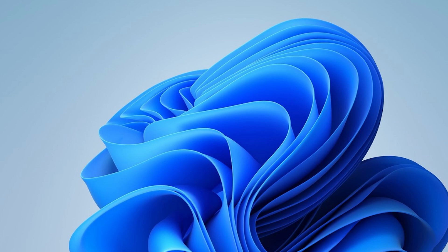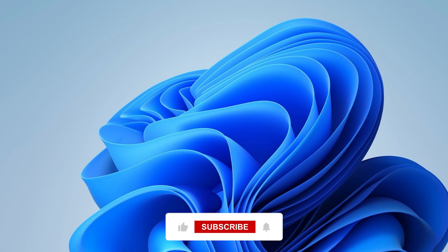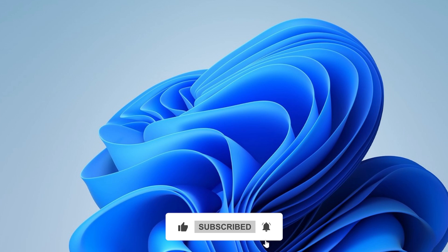If any of these methods worked for you, drop a comment and let me know which one helped. Also give the video a like if you found it helpful, and don't forget to subscribe for more tech tutorials like this one. Thanks so much for watching, and I'll see you in the next one.